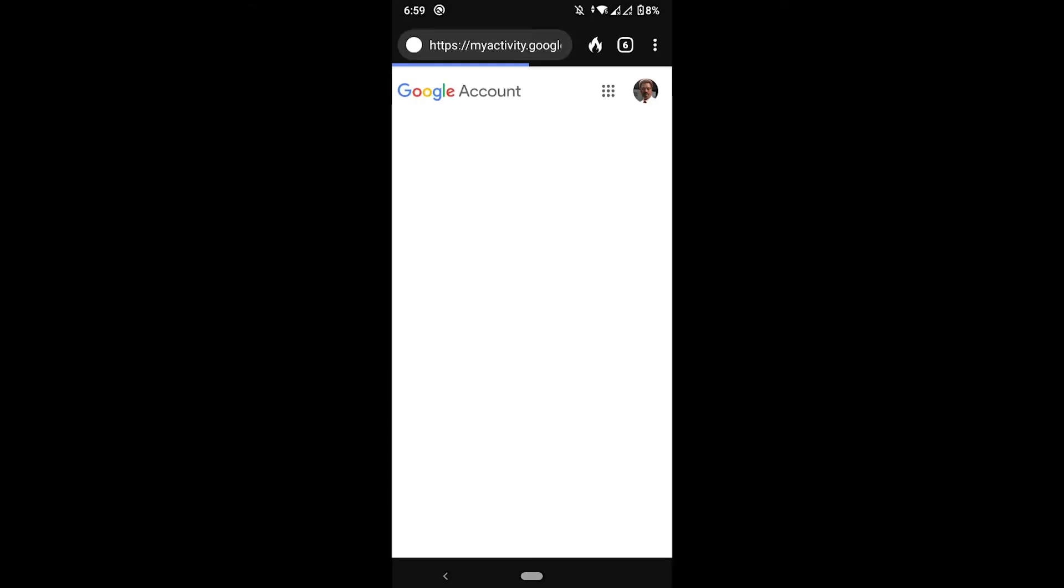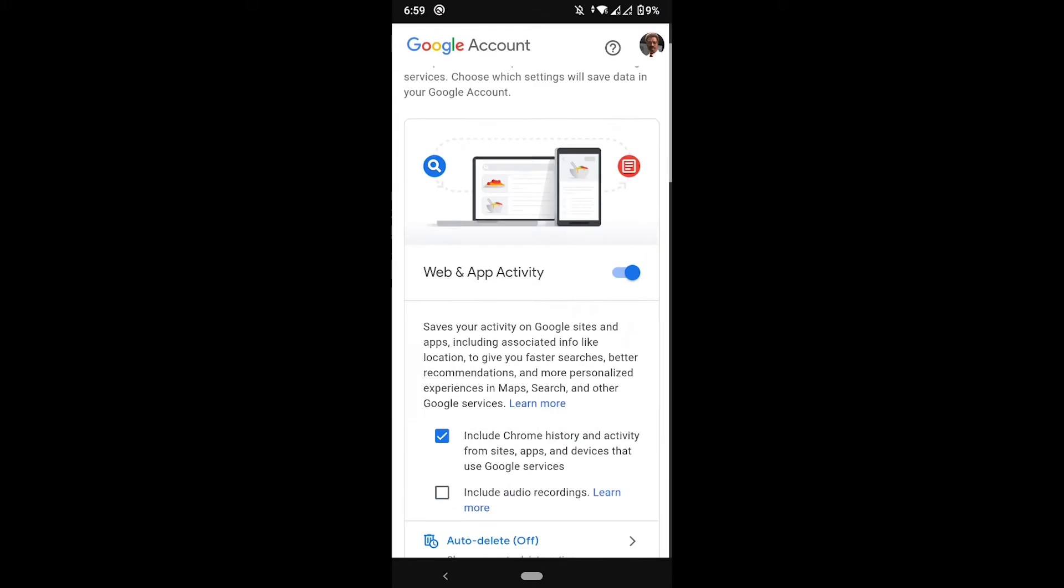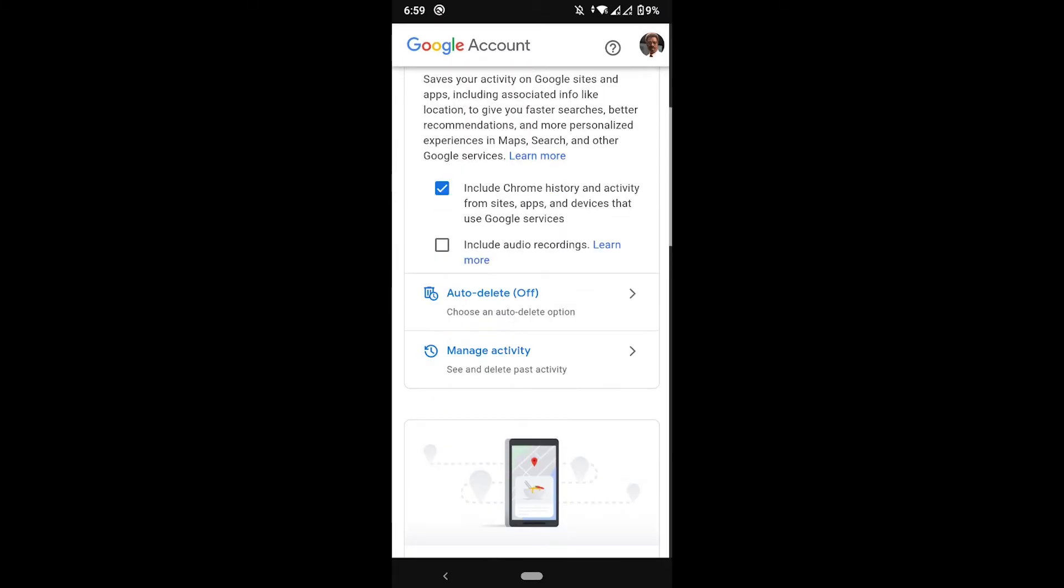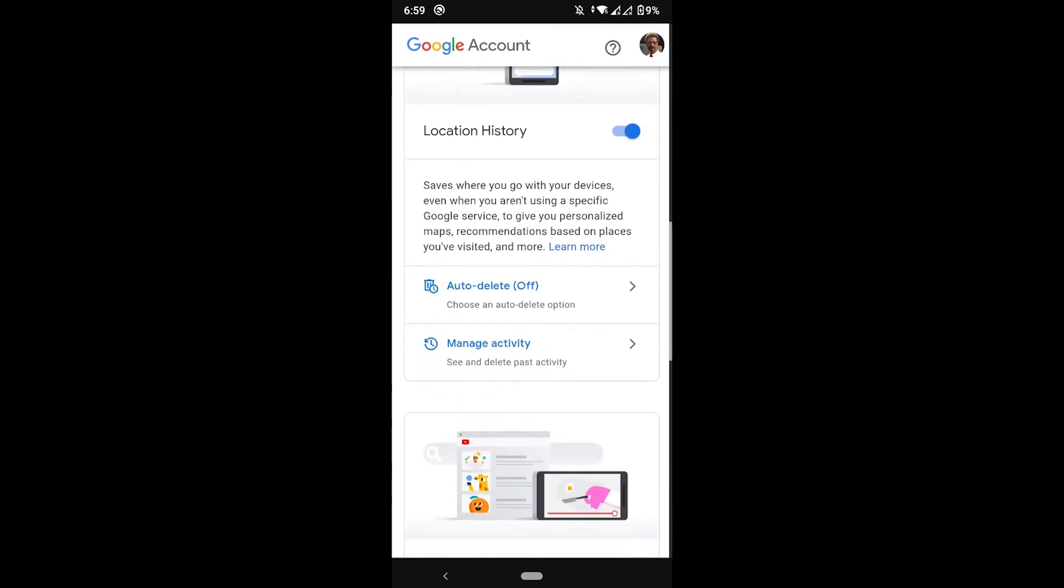It will take you to your account where you will be able to delete most of the information that you give to Google, like the apps you use, the websites you browse, the places you've been. You can delete everything so that your recommendations are reset completely.